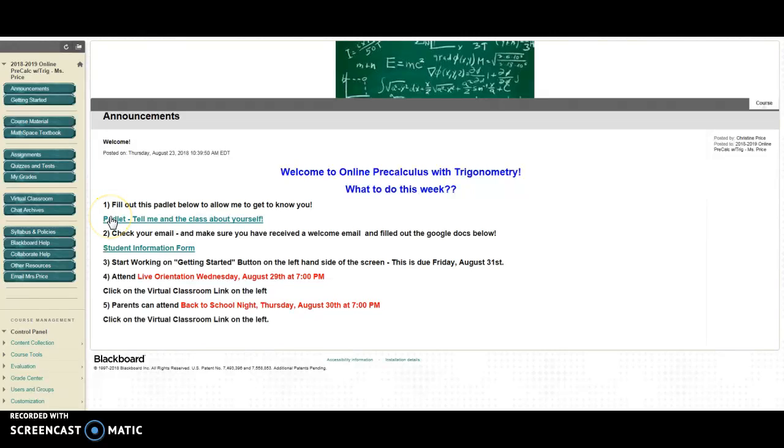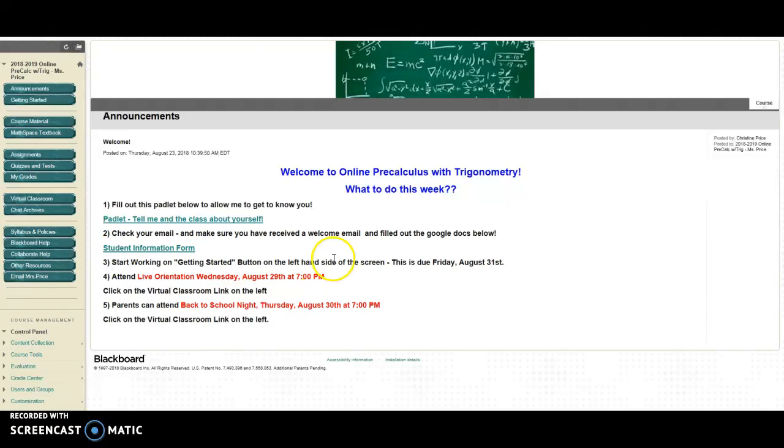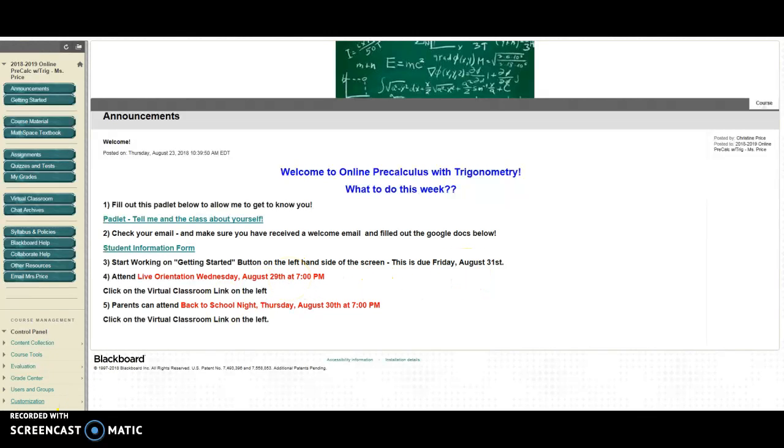Please take a minute and fill out this padlet, your student information form. You're going to begin starting working on the getting started button. Please keep in mind this is due this Friday, August 31st. Make sure that you attend the live orientations and the back to school night for parents.